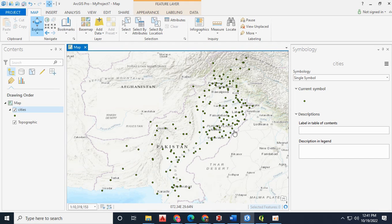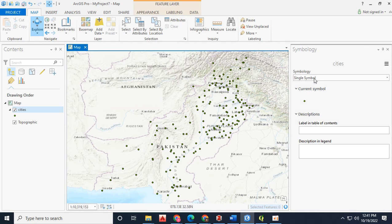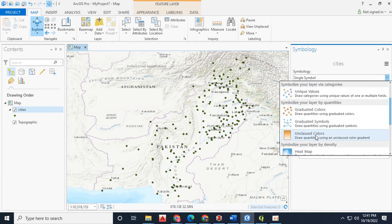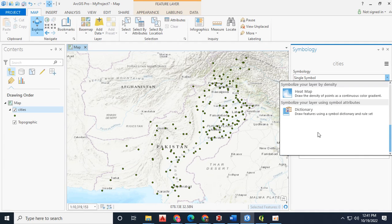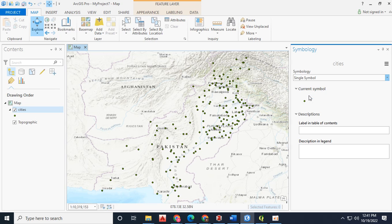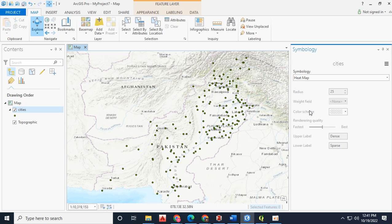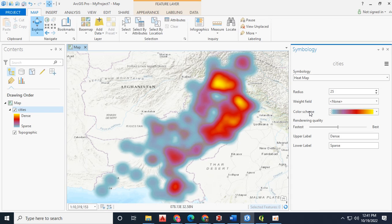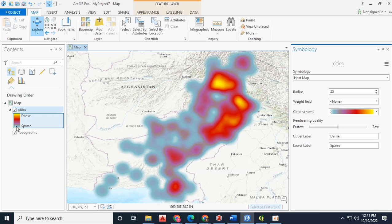Opening up the city shape file, now you move on to the symbology and select the heat map. In which you will see the default color scheme and as you know the KPK cities and the Punjab cities have more populated areas, that's why they are showing more population.